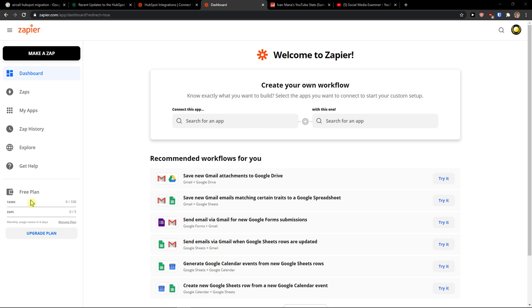Hey there guys, my name is Markus and in this video I'm going to show you a step-by-step process how we can easily connect HubSpot with Zapier. So let's start.